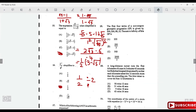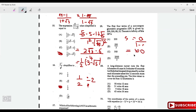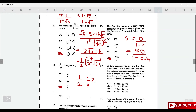The first four terms of a convergent geometric progression are 500, 200, 80, 32. Find the sum to infinity using S∞ = a/(1 - r). The first term is 500 and the common ratio is 200/500 = 0.4. So S∞ = 500/(1 - 0.4) = 500/0.6 = 2500/3.